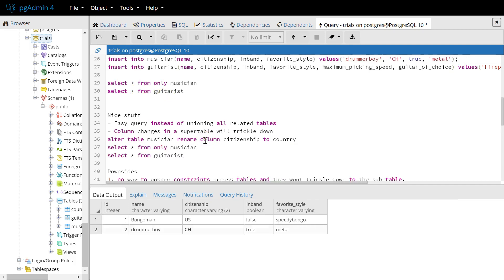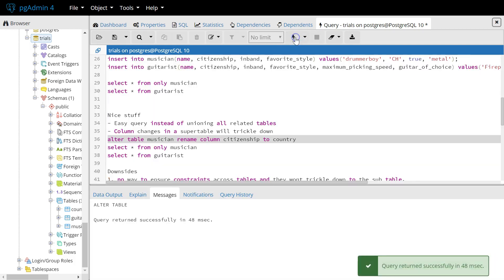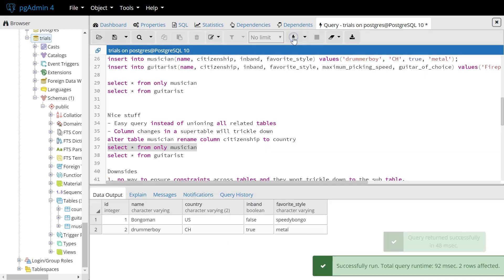Another nice thing is that column changes in a super table will trickle down to the subtables. Be aware that these are simple changes and there are special rules for constraints, which we'll see on the downsides later. For example, we want to change the field citizenship in the musician table to country. We're going to execute that successfully.